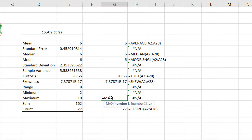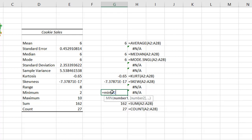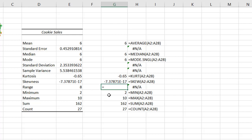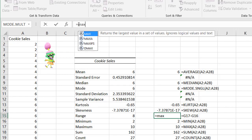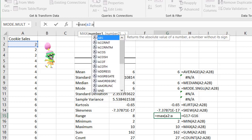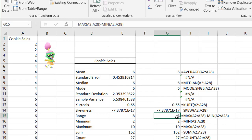I'll also do minimum and maximum since they affect our dispersion statistic — the range. The MAX function, Tab to open parentheses, A2:A28 gives us our maximum value of 10. The MIN function, A2:A28 gives us two, which matches. The range is your highest value minus your lowest value, so that's MAX(A2:A28) minus MIN(A2:A28), which gives us eight.